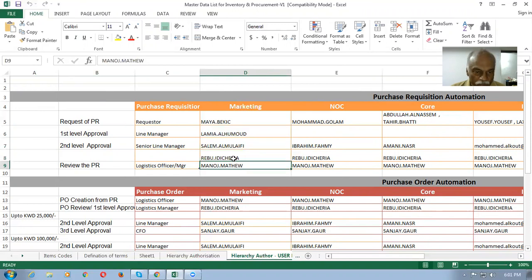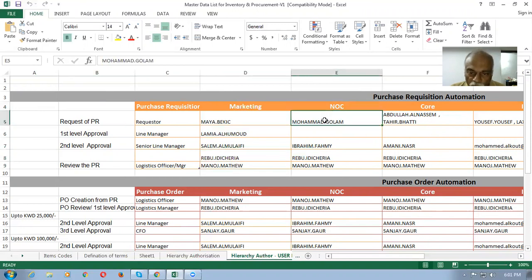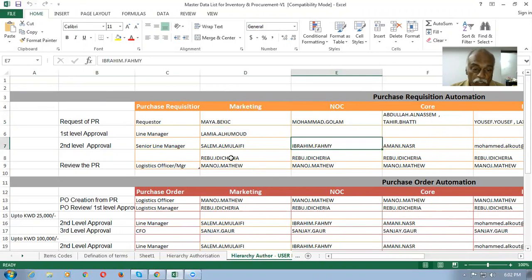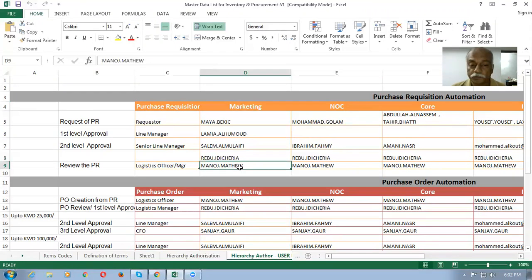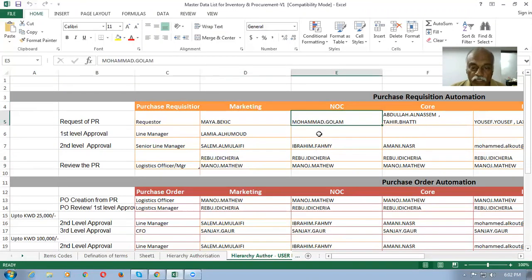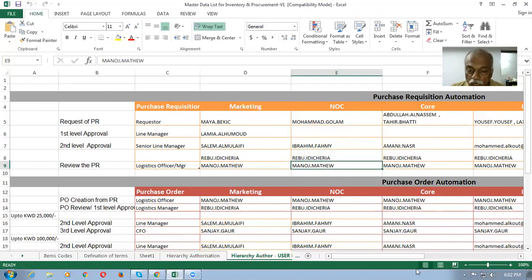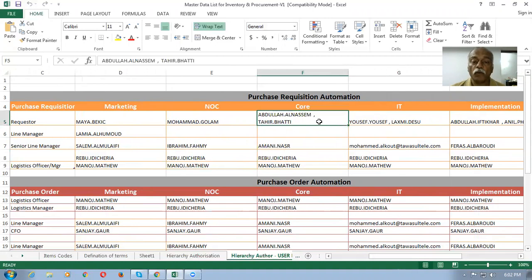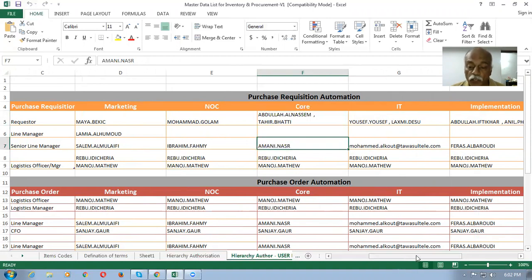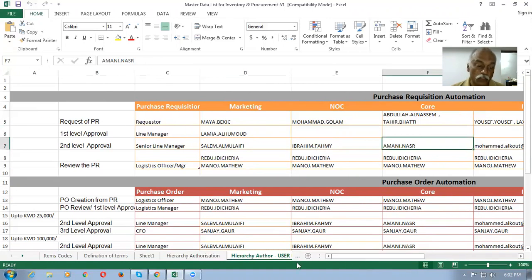Similarly, if it is a NOC department, when Mohammed creates the requisition, it will be received in a parallel manner. This is a serial way and there is also a parallel way — both serial and parallel are involved. For NOC, there is no first level approval, only one approver, and then it comes parallel to both Rebu as well as Manoj. For the Core department, there are two employees — if Abdullah or Tahir creates a requisition, it has to go to Amani. We will now go to the system and have a look at how it has been configured for the purchase requisition.